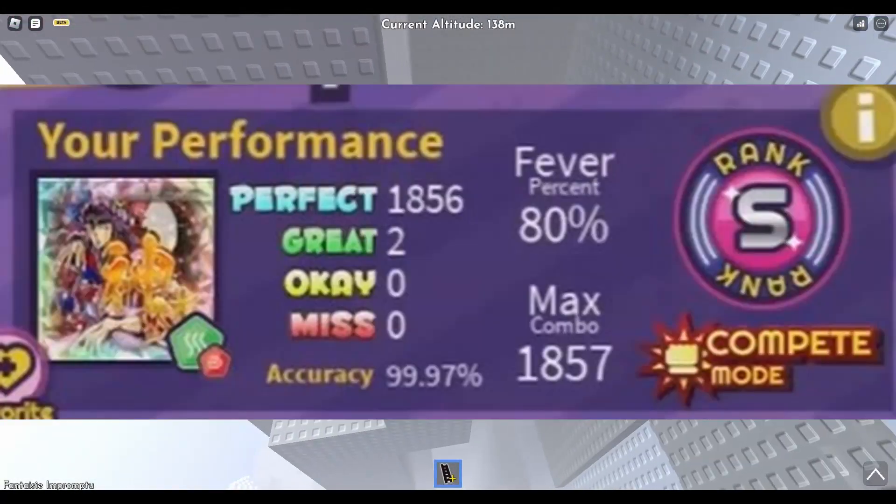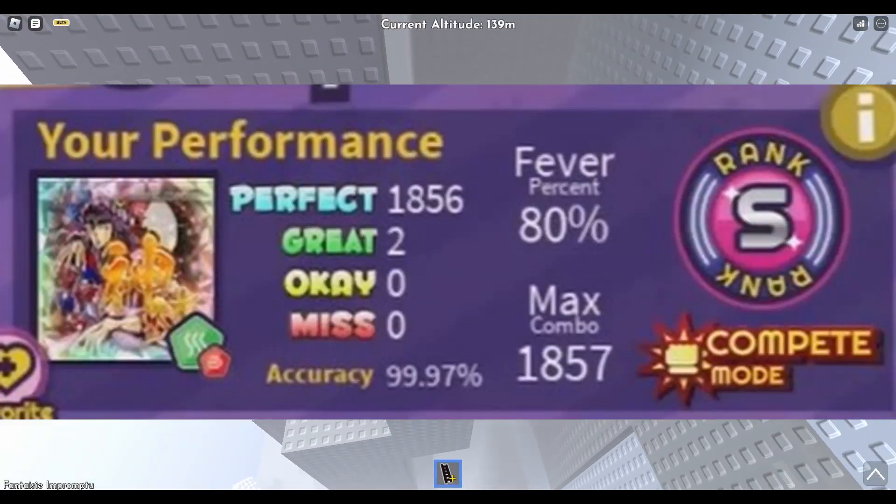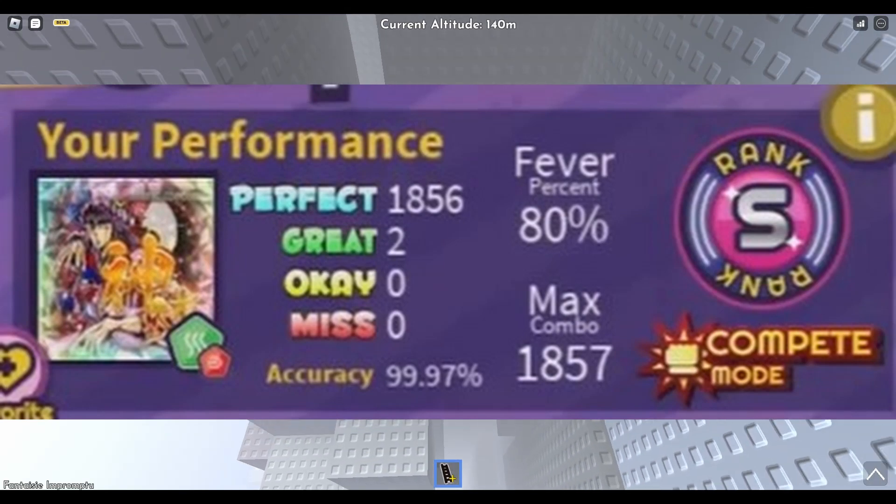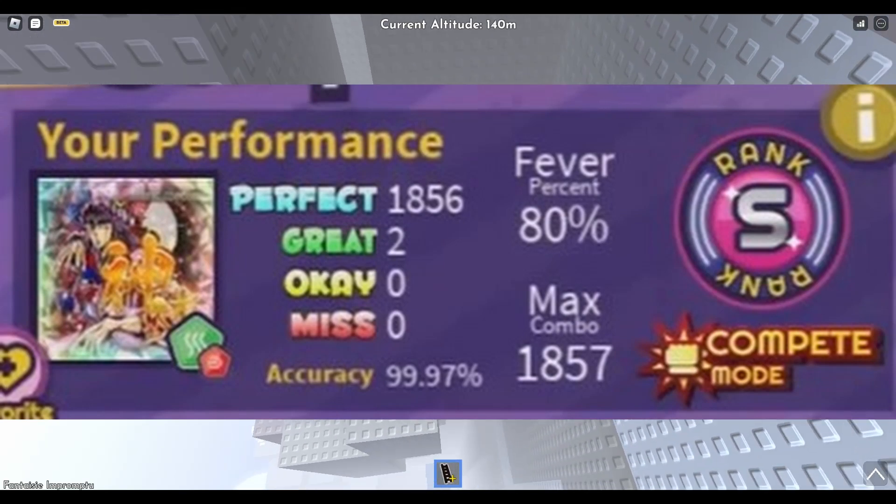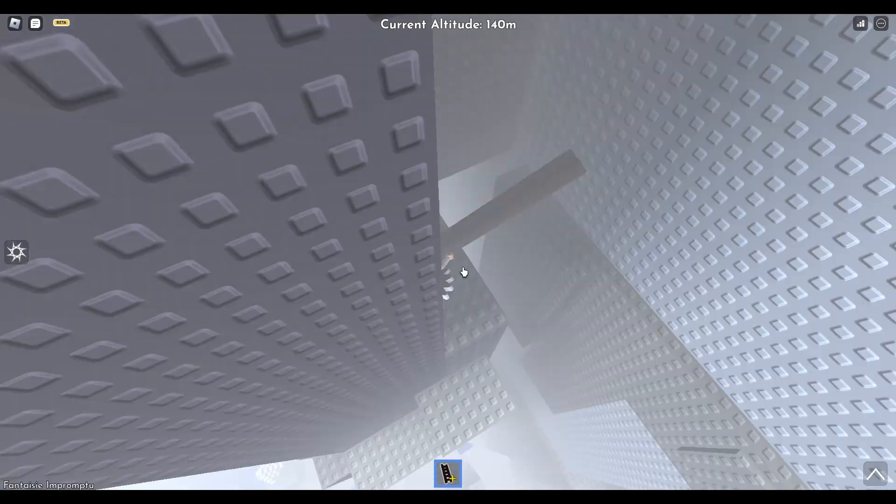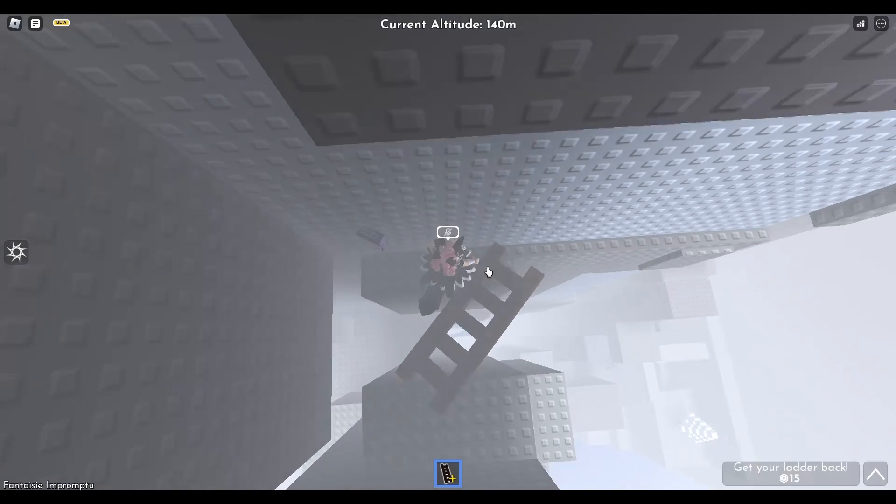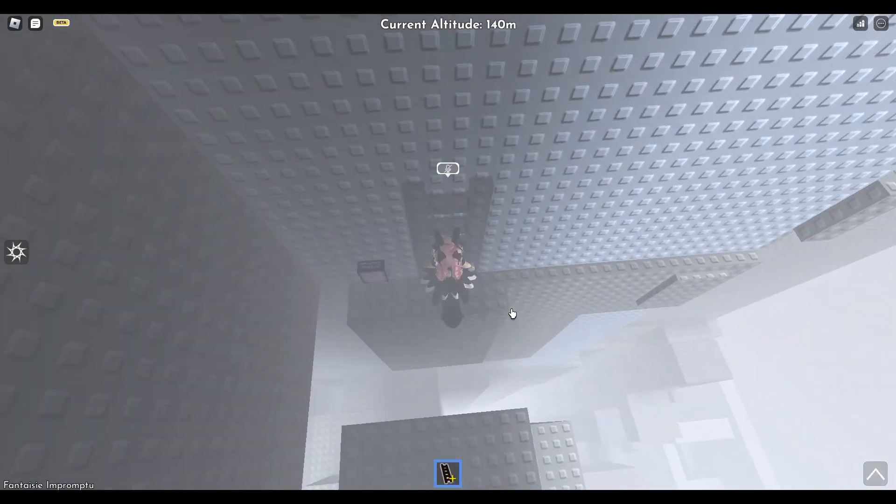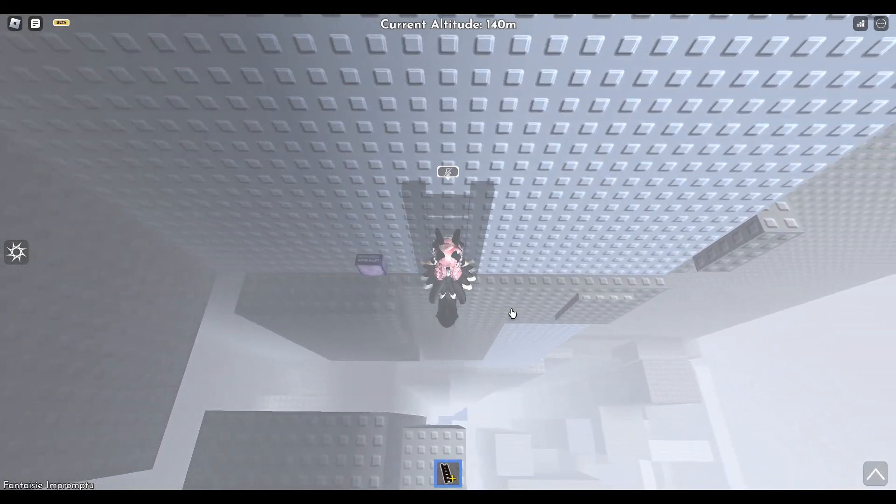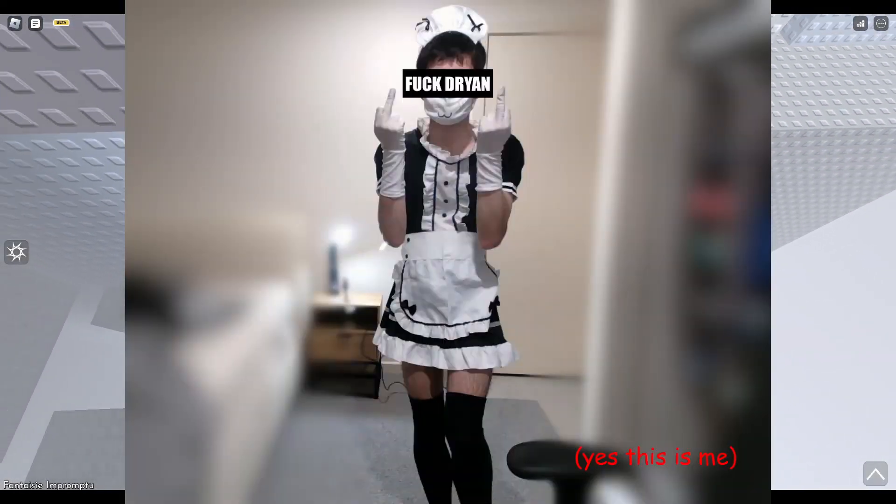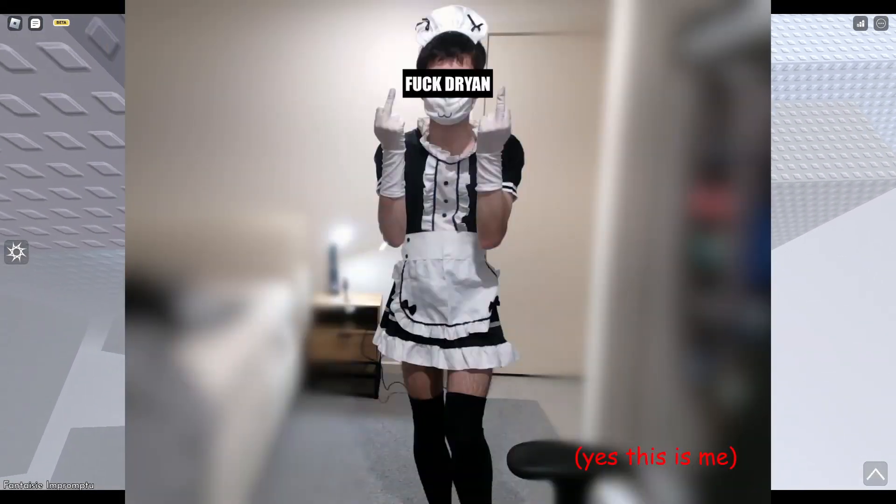They also have a 99.97% accuracy on the hard mode of Fairy Dance, and they don't show the graph. We know that they do not show the graph at the end of the match because the results would be straighter than my sexuality.